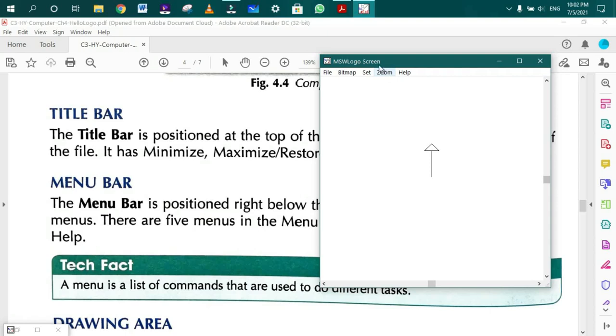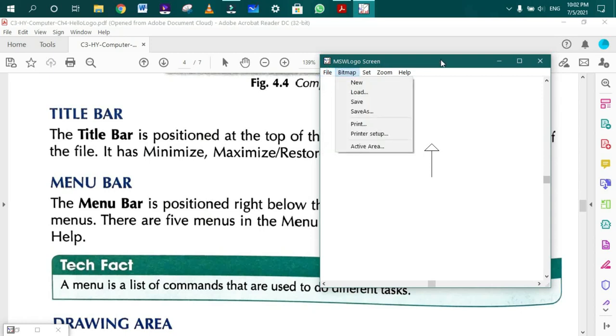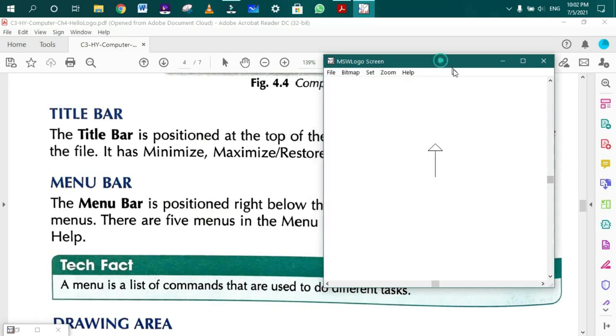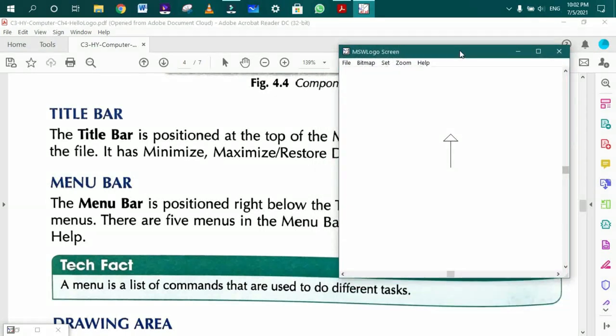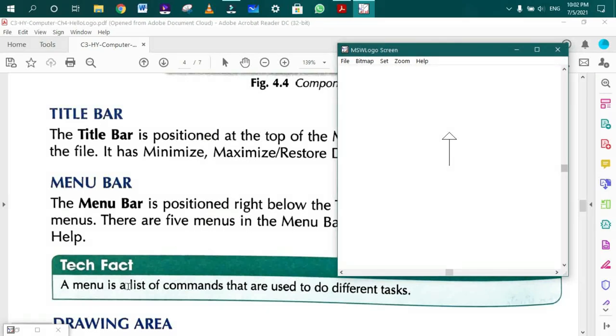The drawing area is the place where the turtle moves the number of steps and in the direction as instructed by you.